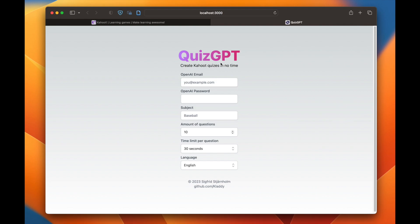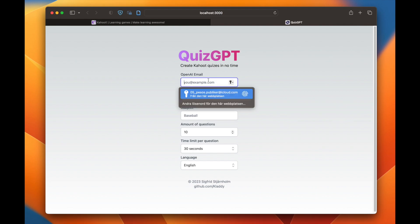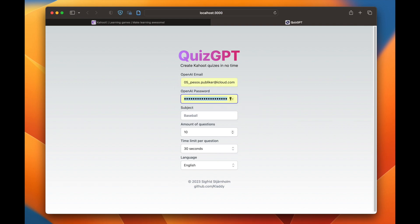What you have to do is supply your ChatGPT OpenAI email and password. This is used to log in to ChatGPT, which is an AI dialogue and language model that you can communicate with, which actually generates these questions.